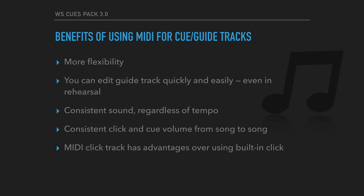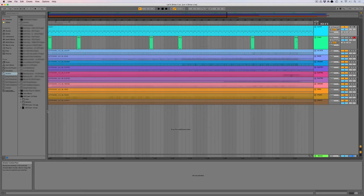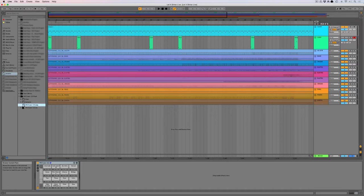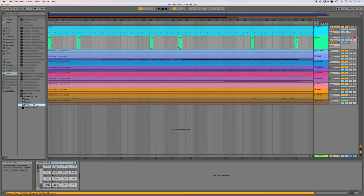All right. So here we are in Ableton. I've got a track queued up here. And I've already done this, but just to demonstrate what you do, you've got your drum rack here. This is the Worship Synth drum rack. And it's right there. And you can just drag this to any MIDI track or a brand new MIDI track. And we're going to use this now to build our cues and clicks. So that's how you get started.